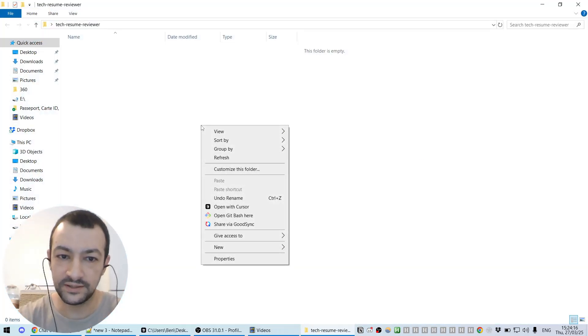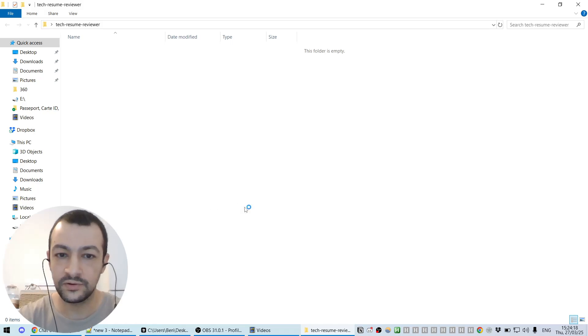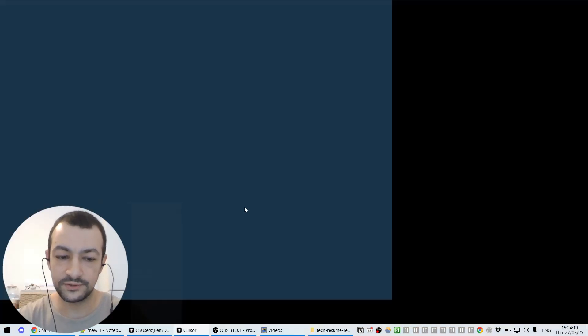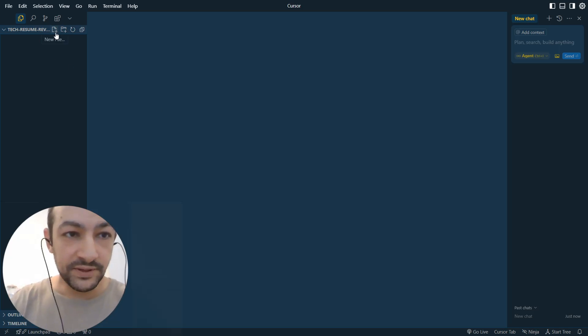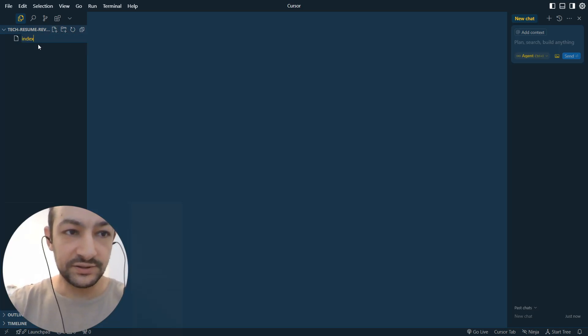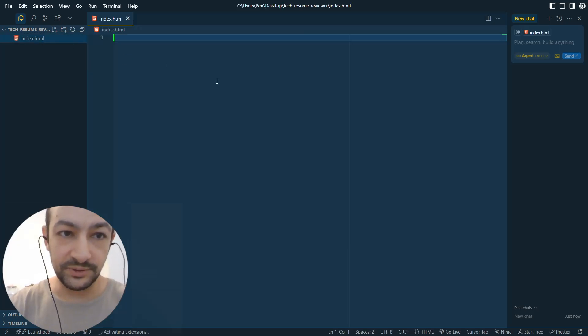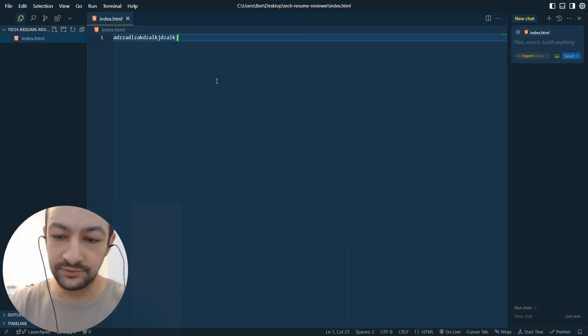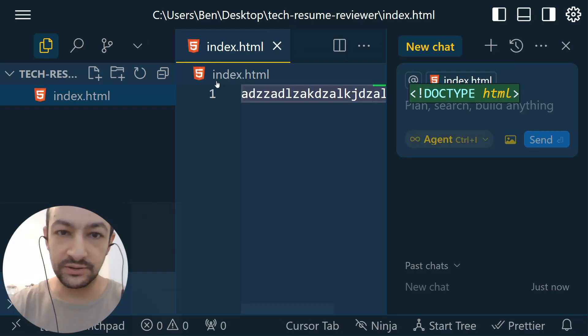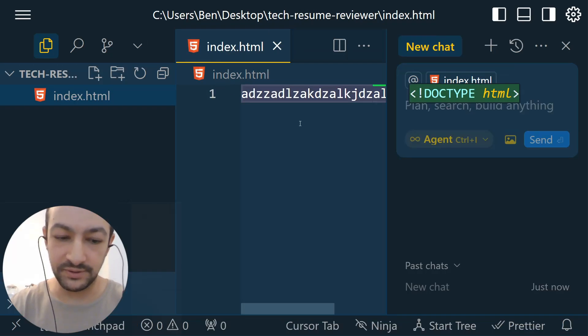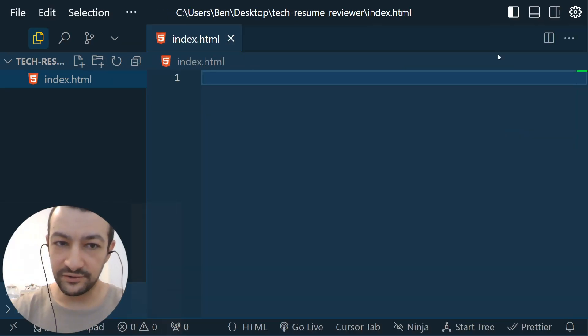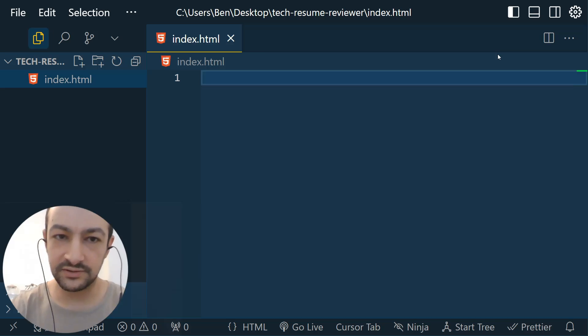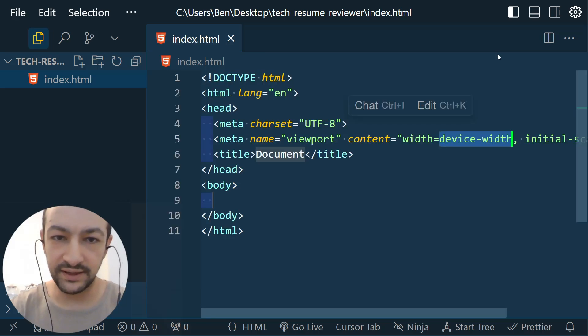We're gonna go inside and then open it here with Cursor. Cursor is the new VS Code. First file you need is going to be an index.html. Let's write it here, index.html, and there we have one. Let's zoom in a little bit for you to see better.